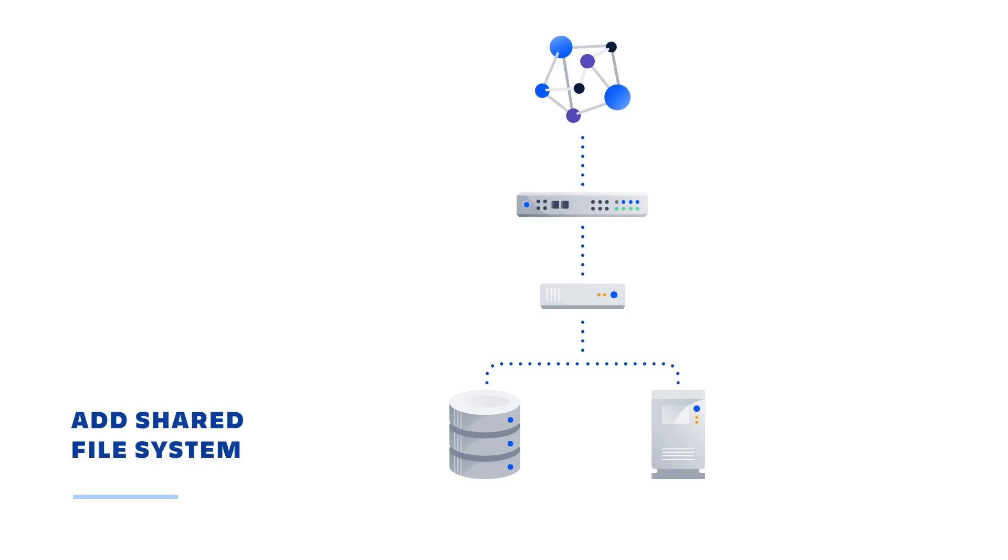At this point, you've set up all of the elements of the data center architecture with a single application node. This is a great place to test that all of the different elements are working as expected before adding additional nodes.